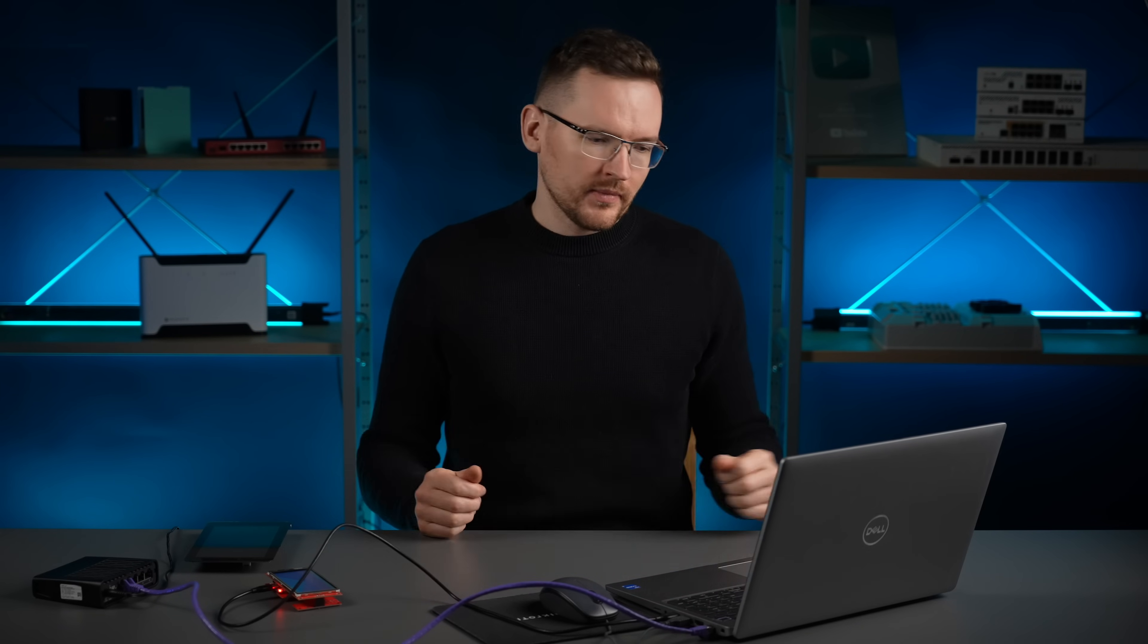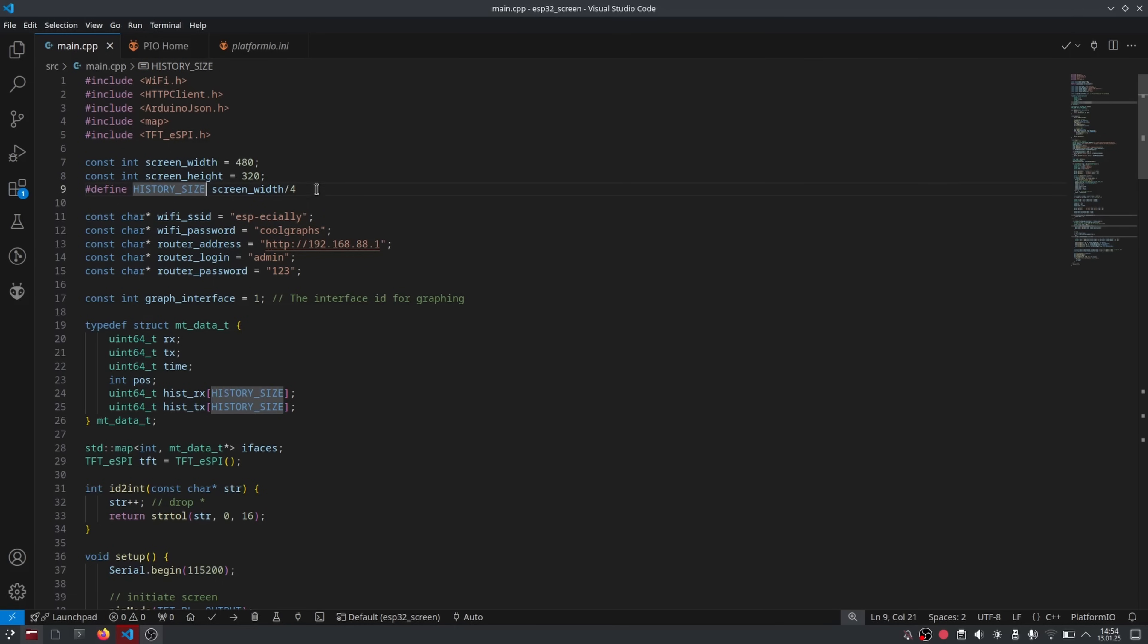Now, I'll quickly go over my code, explain what it does. You can use it in your project if you want. It's on GitHub. We start off by including all the libraries. Tft.espi is what's actually going to do the drawing on the screen. Then we declare screen size as constant values because they're not going to change. And we calculate history size, which is going to be the amount of data points that we're going to fit inside the screen. We'll be using four pixels for each TxRx data point pair.